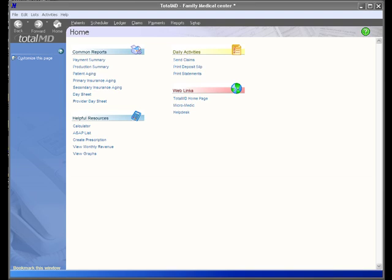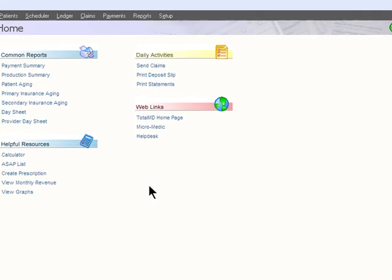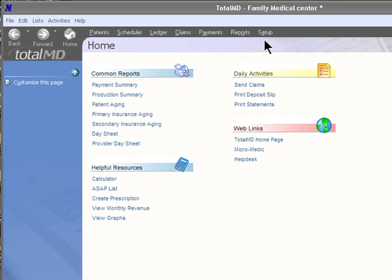Hello, I'm Ed Gonzalez and welcome to TotalMD. Today we'll be covering briefly how to customize TotalMD to your needs.